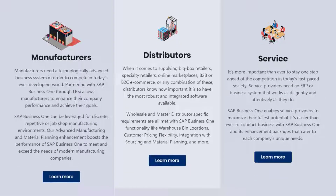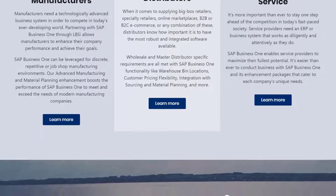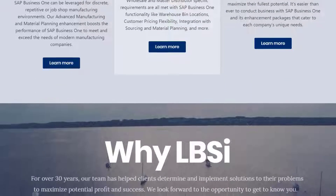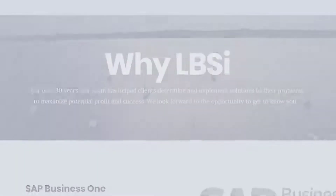The service contract and warranties functionality in SAP Business One is great for keeping track of products that may need service in the future.